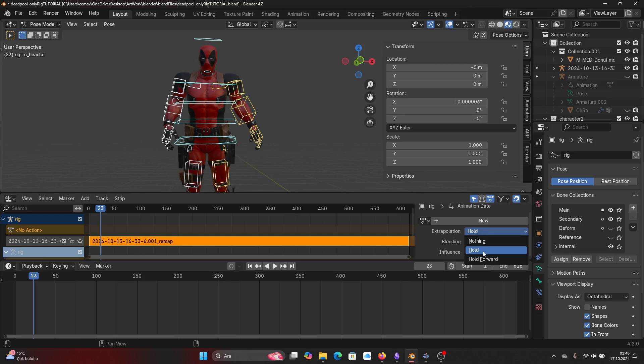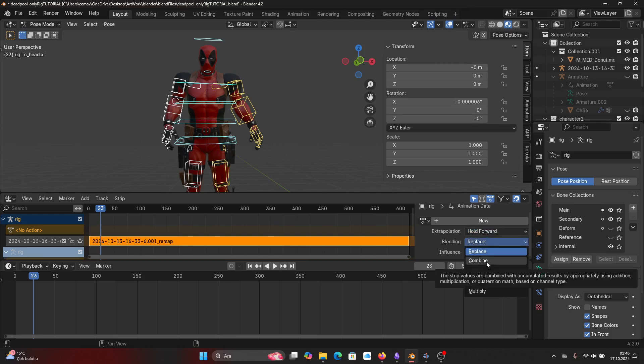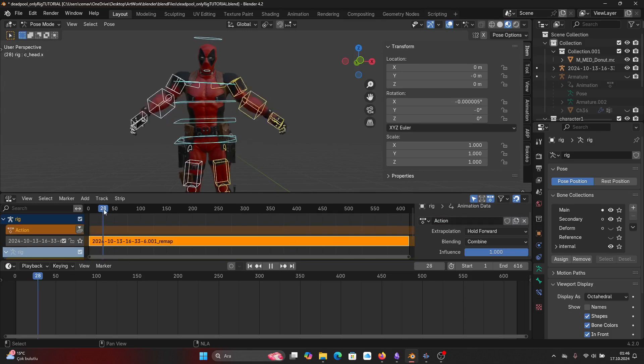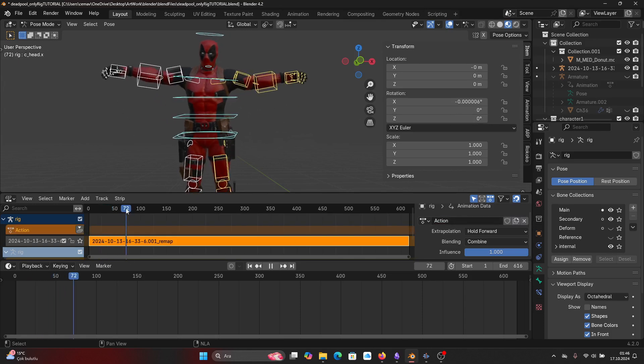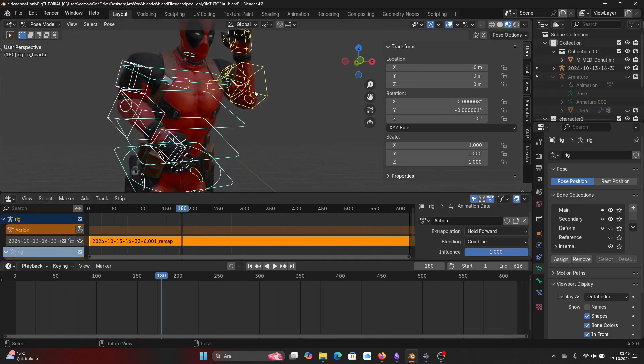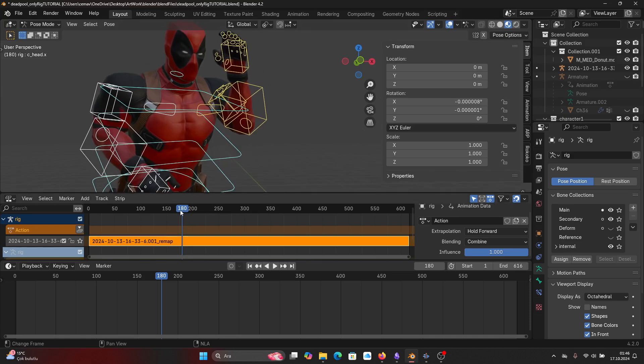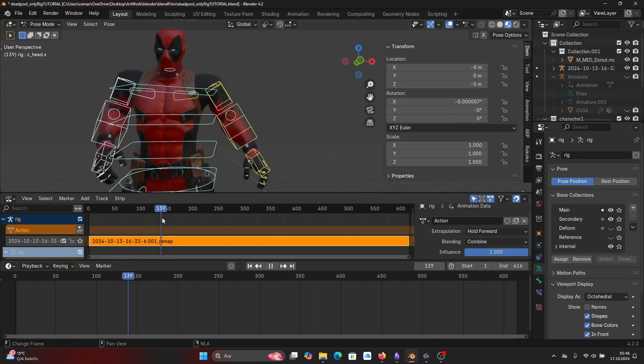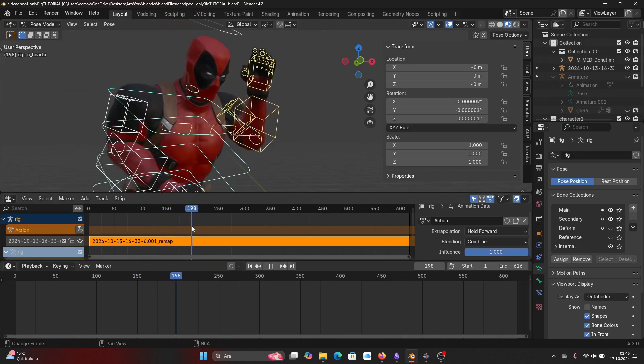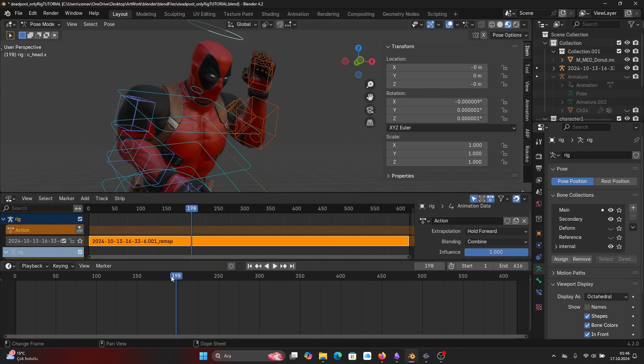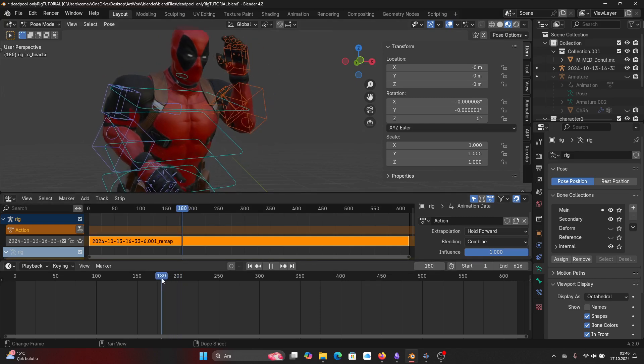Now I'll add a new animation layer on top of it. This will be my modification layer. Make sure that its extrapolation type is Hold Forward and blending type is Combined. Now let's say I want my character to look at a camera at a certain frame. That's done by creating a range in the animation, and that's done by adding keyframes.